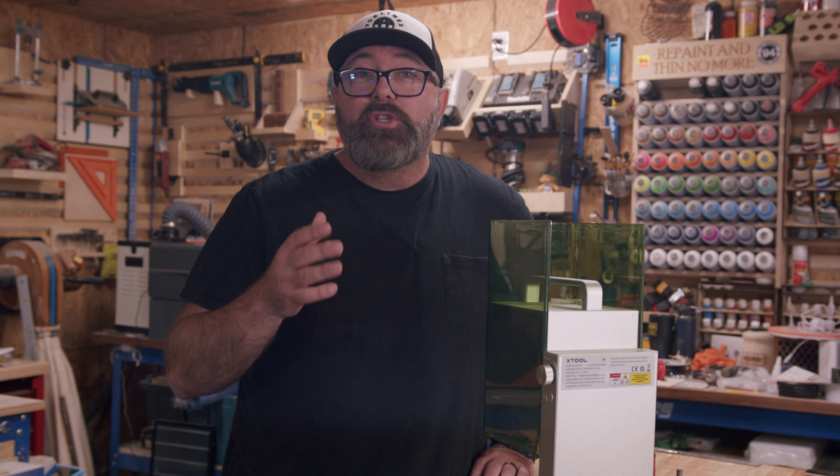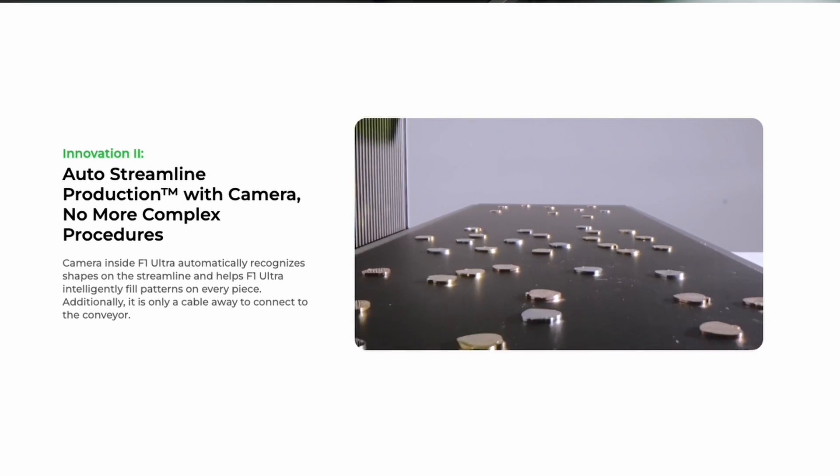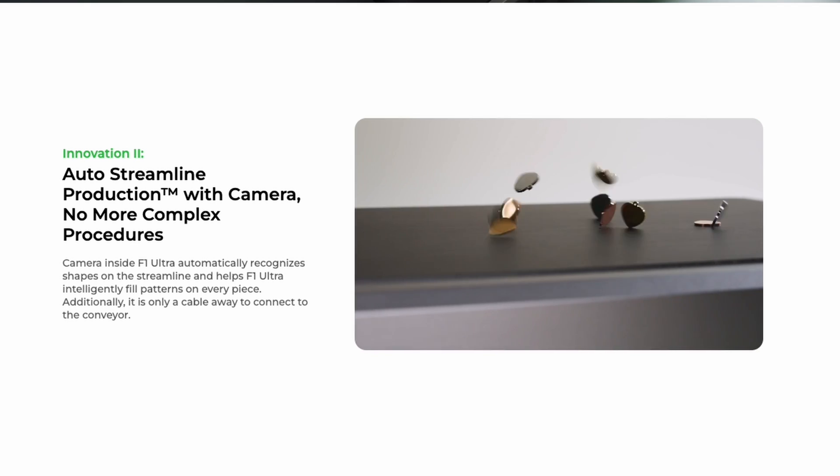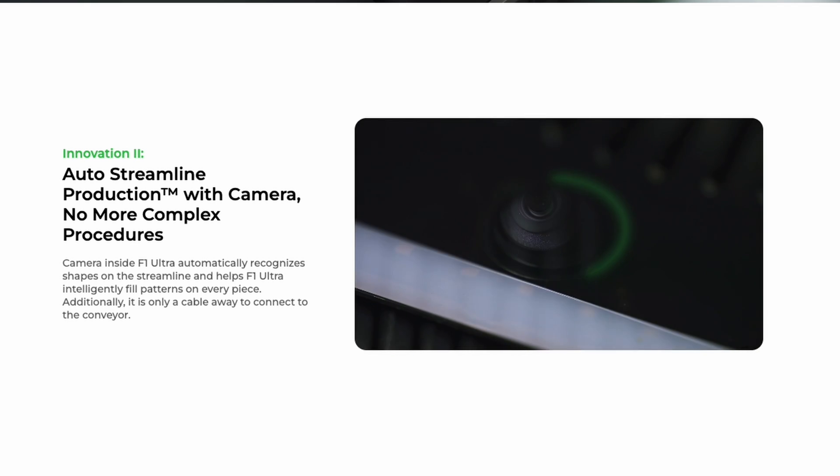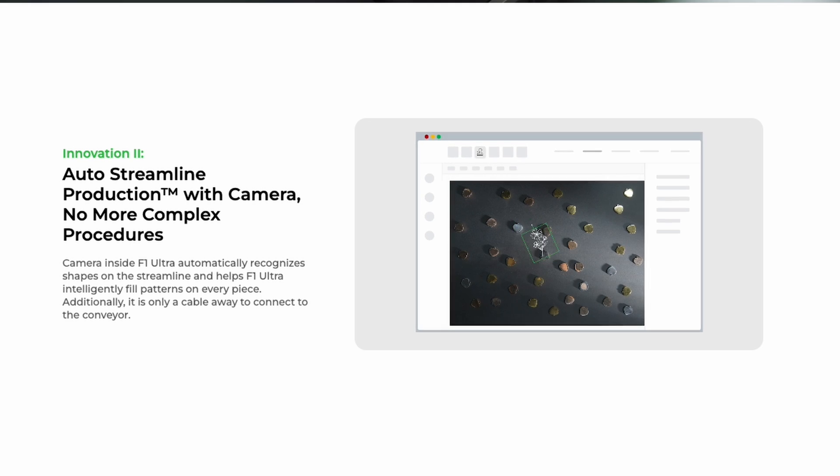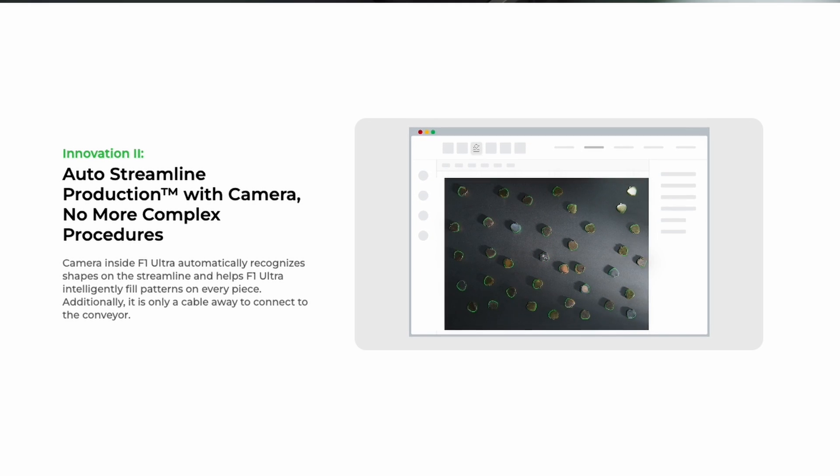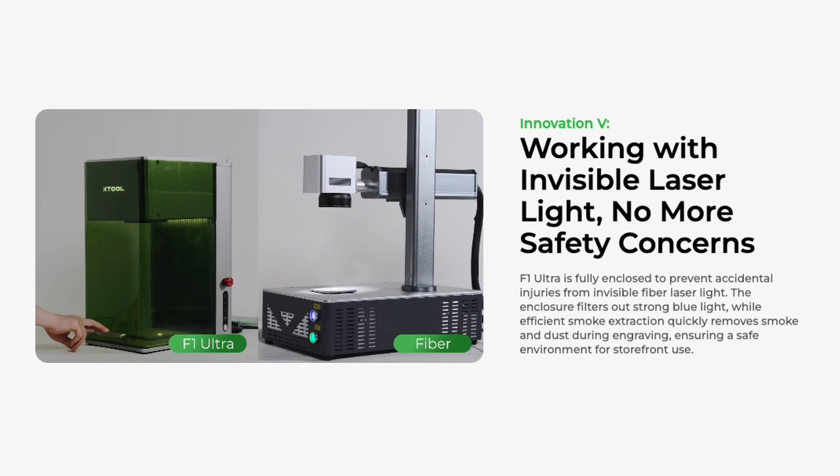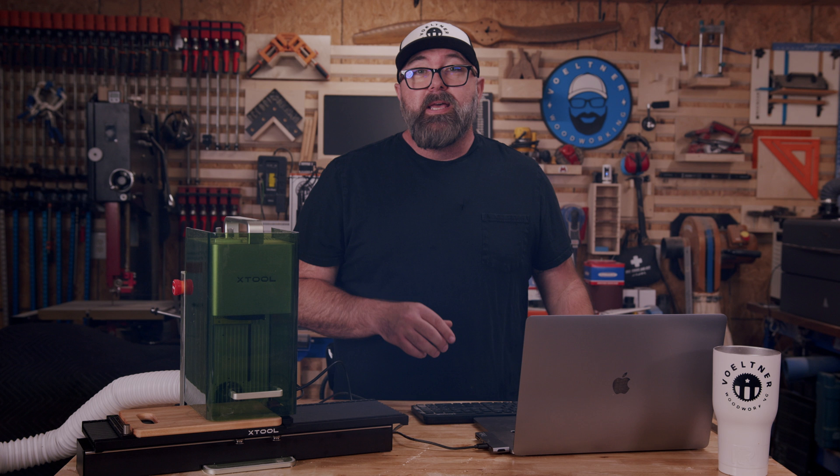In their launch video, Xtool showcased a really cool conveyor for the machine, which expands on the capabilities of the laser way beyond traditional fiber lasers. And by using the smart fill function, it looks like that it will be one of the best lasers on the market. I'm really excited about the F1 Ultra. And if you're interested in it, check out the link in the description to get signed up for the pre-order and save $1,000, which brings the machine only to $37.99.